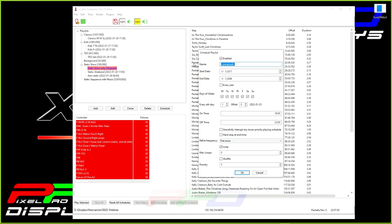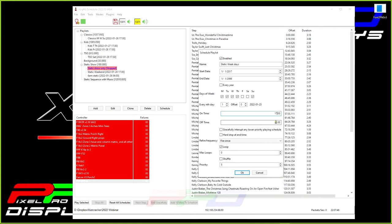So we're going to call this static weekdays. And then we can do our Sunday through Thursday. And we can do this early in the day. So we start it at 1700 hours, and we can end this every night at 2300 hours.